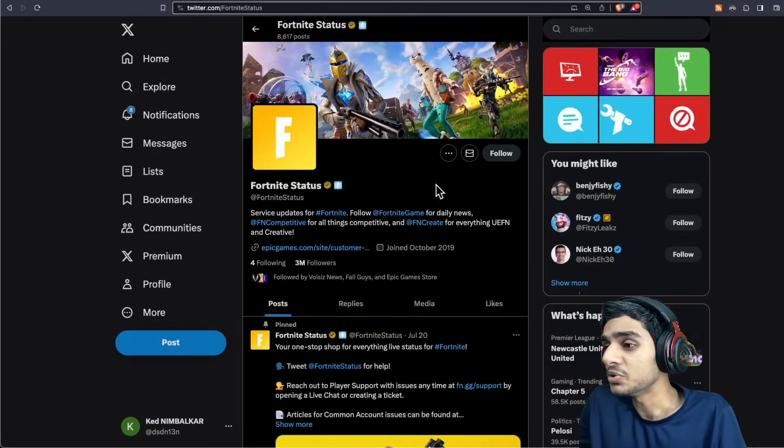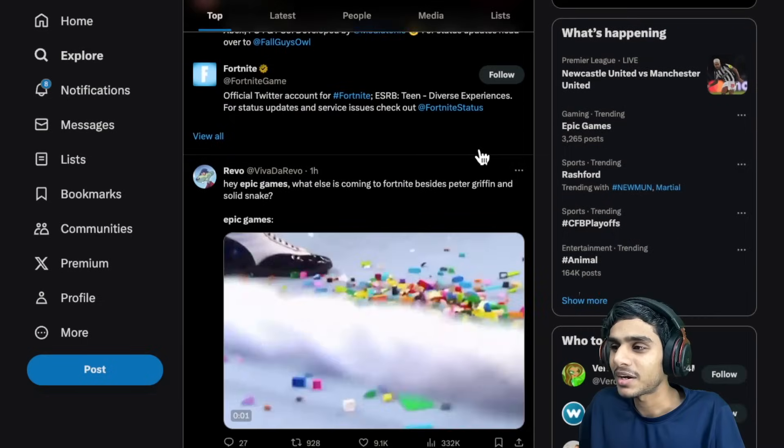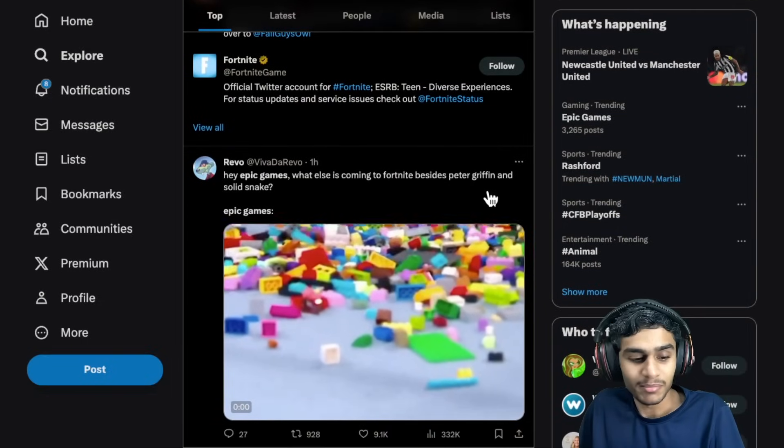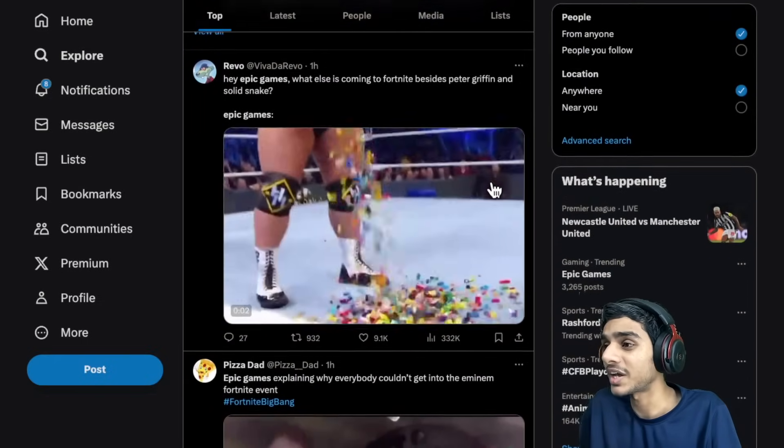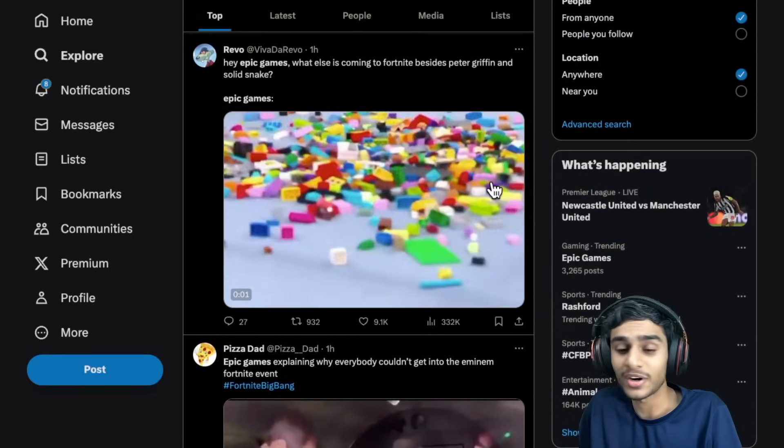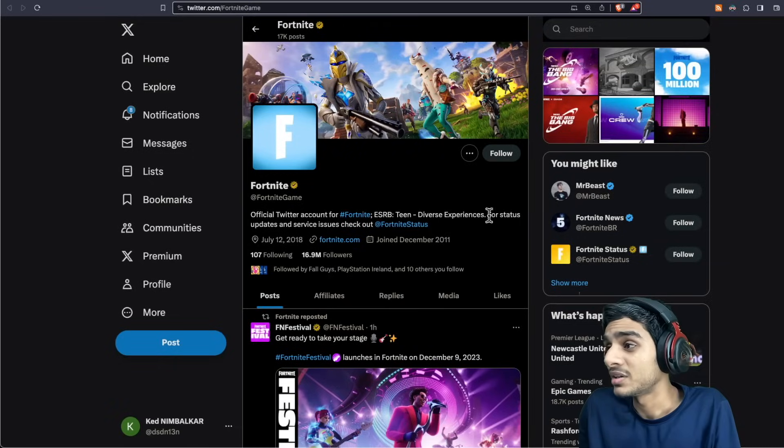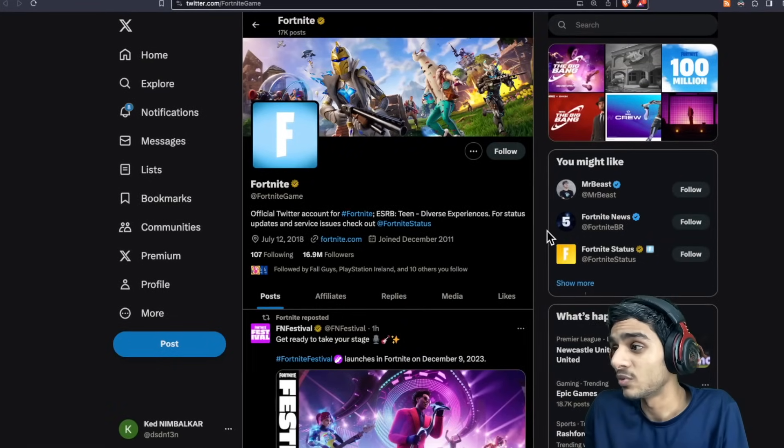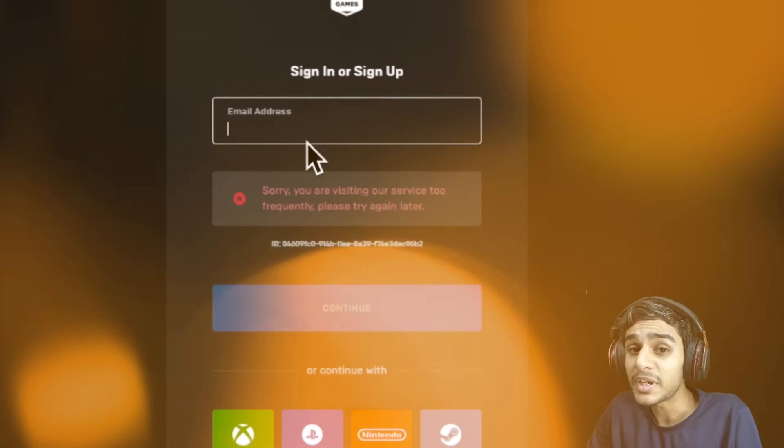All this is happening due to Fortnite. How many people are reporting that Epic Games is not working and this is a catastrophic failure I would say. You can't able to log in. This is the worst scenario that could happen.